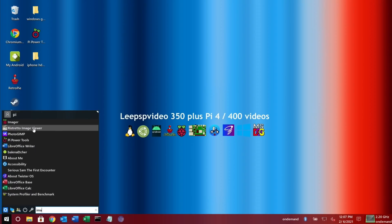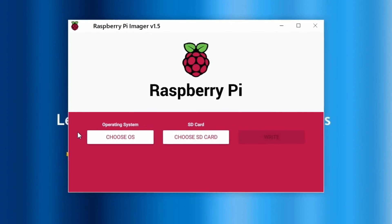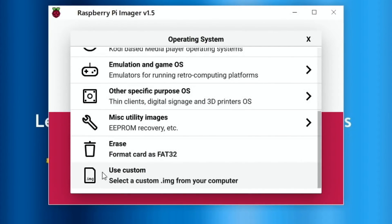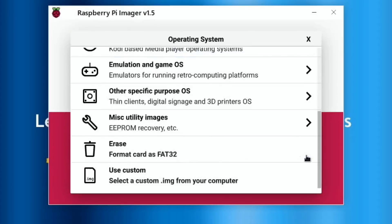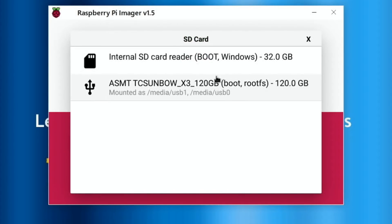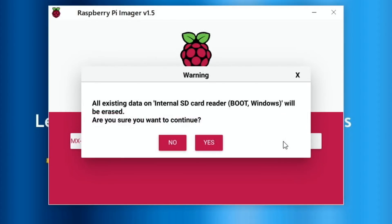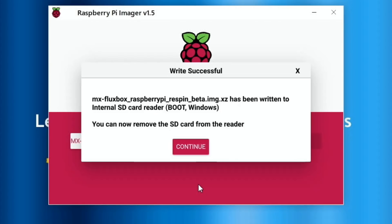Pop that in and open Raspberry Pi Imager. Choose OS, go down to Custom - mine's in my Downloads folder, so select MX Fluxbox and hit Open. Choose the SD card - Twister OS is running on the SSD so select the SD card and hit Write. You can do this both ways: write from SD to SSD, or SSD to SSD like I did yesterday. Hit Yes and that's all done.